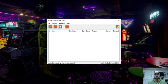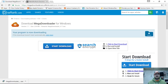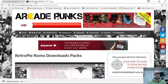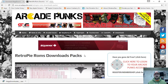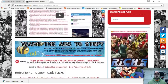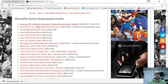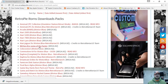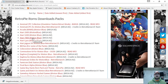From here, we're going to go to the other link in the description, which will take you to ArcadePunks RetroPie ROMs Downloads Packs. These are not my packs — they're obviously from ArcadePunks. There's a whole bunch of systems here: MAME, Atari, Atari Lynx, all that kind of stuff. And these come with the wheel art as well as the video snaps.